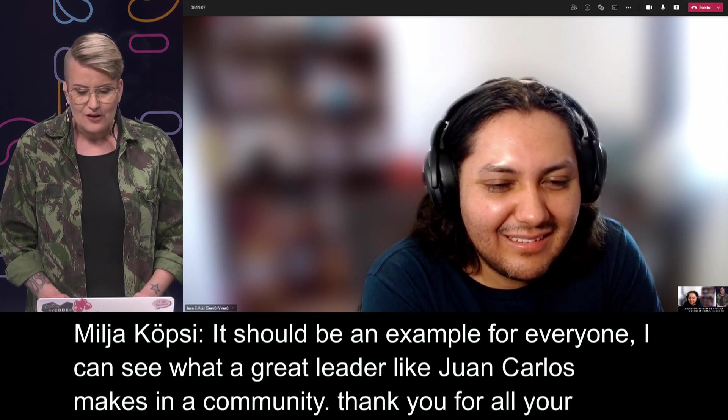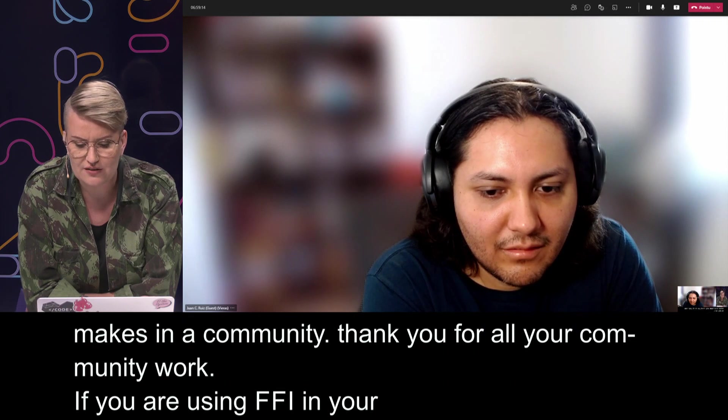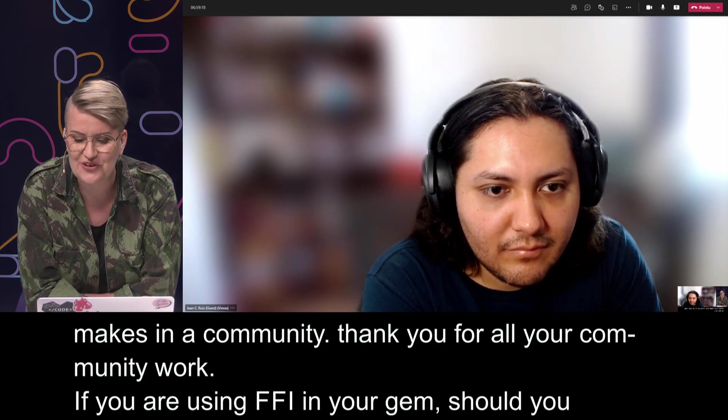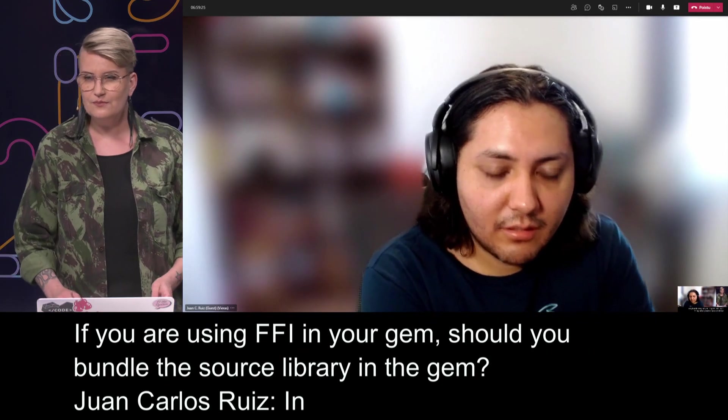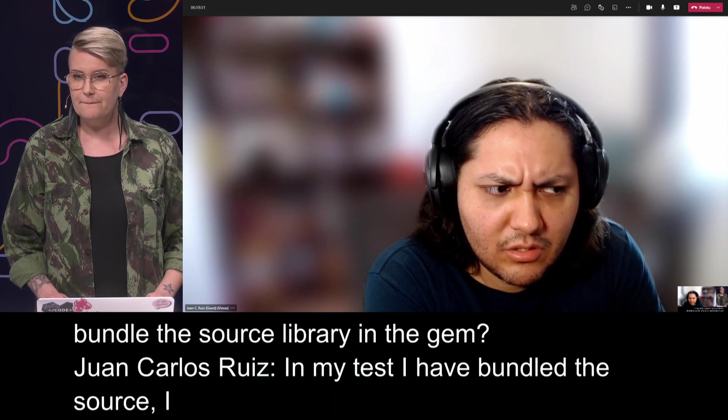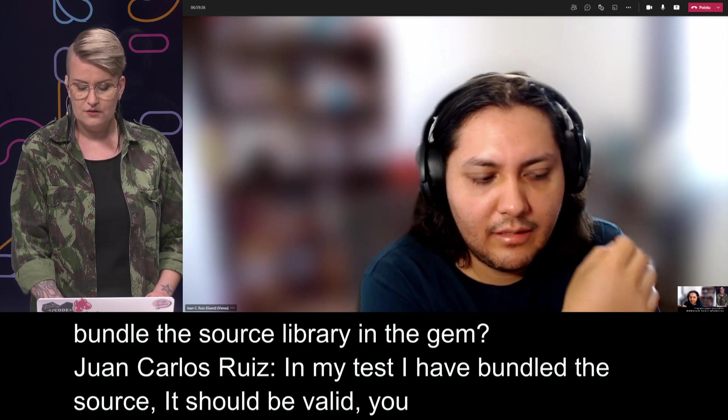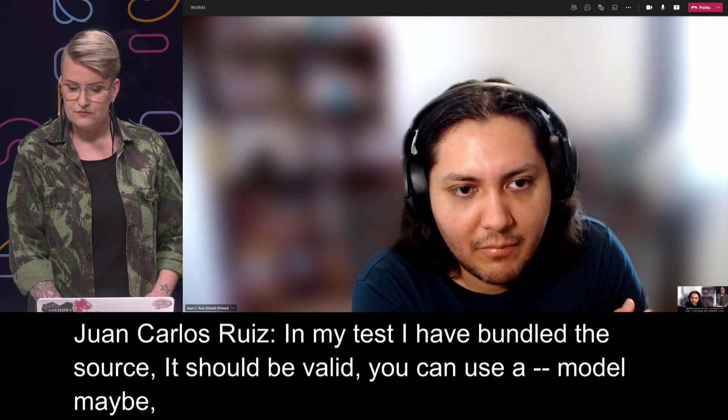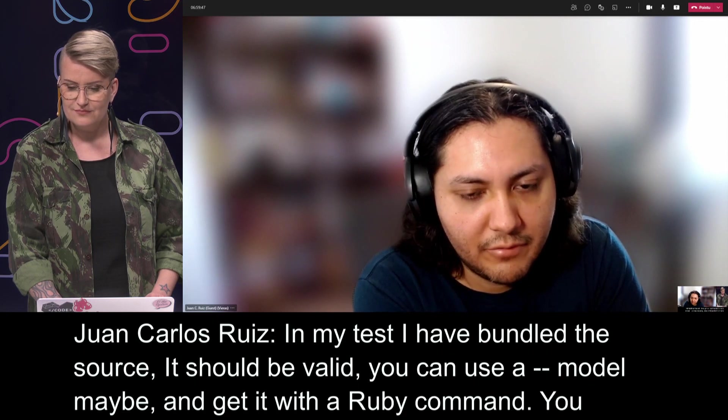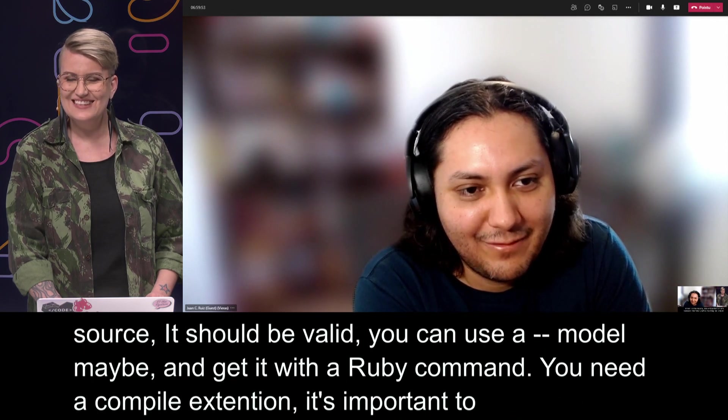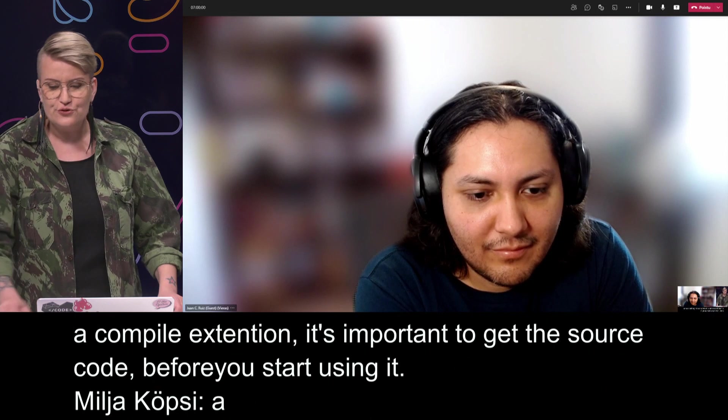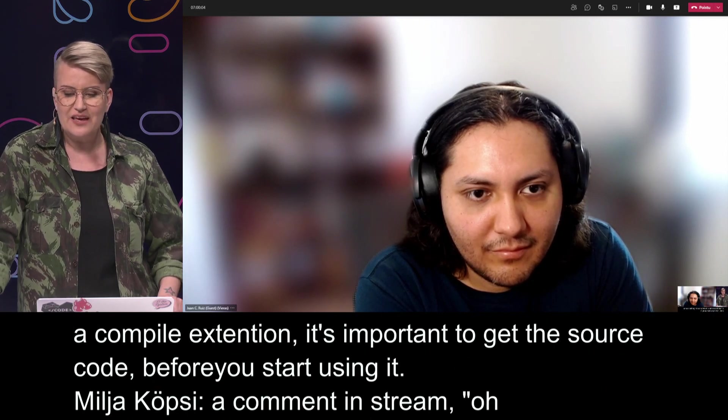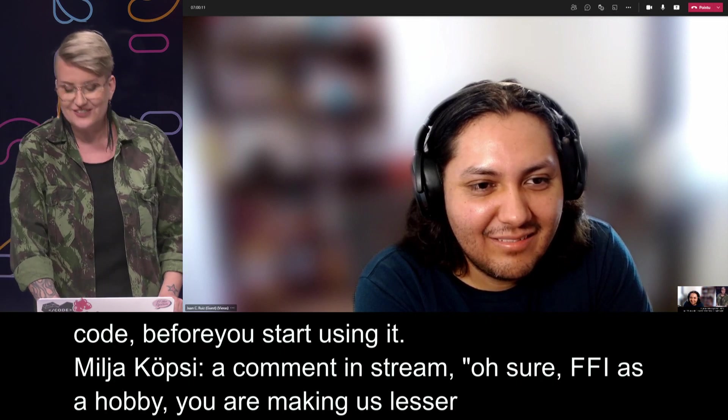So this should be an example to everybody since in my work, I also see how great impact leaders like Juan Carlos in community makes into people's lives. So this is a really important work and I'd like to thank you for all your community work that you are doing. We are having one new question here. If you are using FFI in your gem, should you bundle the source library in the gem? In my test, I have bundled the source. Currently, I haven't tried to get the source from another place, but this should be valid. You could use a git submodule maybe and get this module with a Ruby command or maybe a bash command before you start to compile it. You need to compile the extension to the architecture of your computer. So it's important to get the source code, the C source code in your machine before you start to use it.